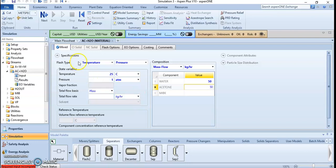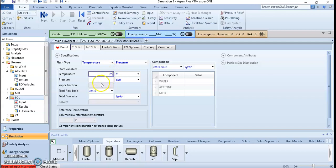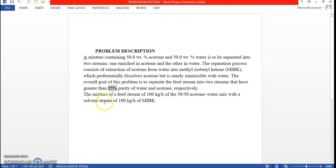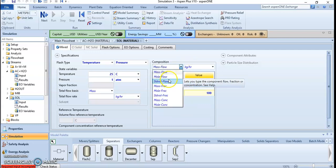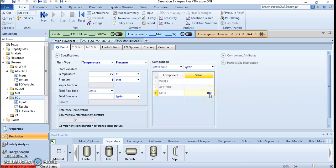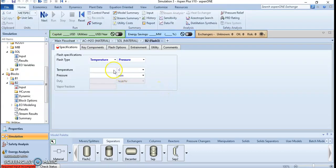Let's go back to the main flowsheet and complete the parameters for the solvent stream. We have been told the solvent stream is 100 kg/hr of MIPK. We can select mass fraction and put 1 for MIPK.